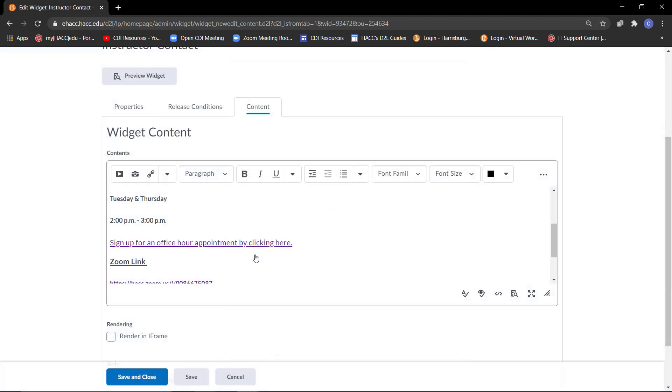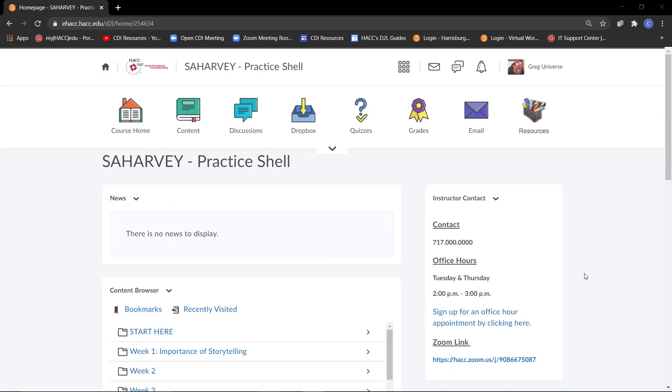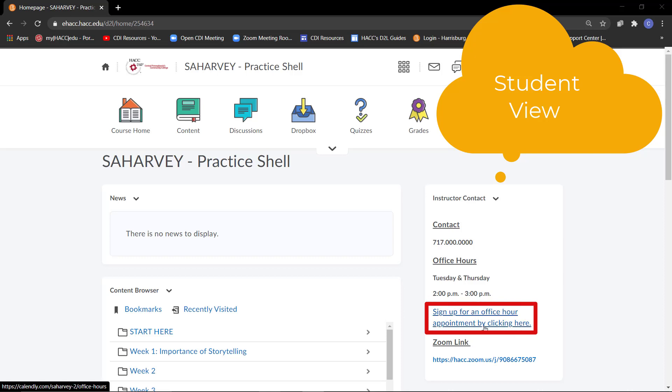Click Save and Close. Now, let's take a look at what the student sees when they schedule an appointment. The student will log into the course, find your Instructor Contact widget, and click on the link.